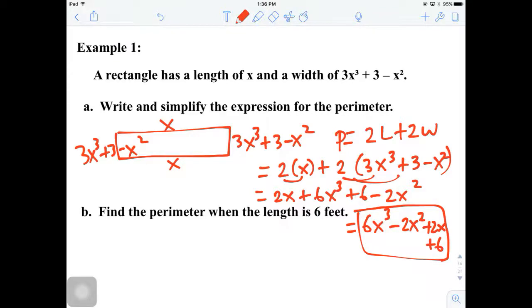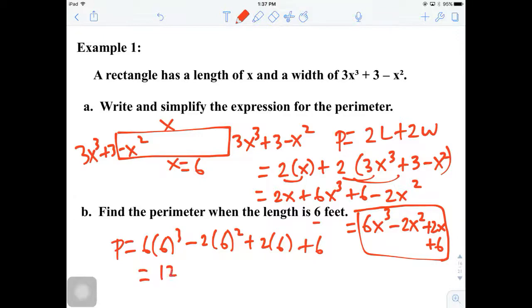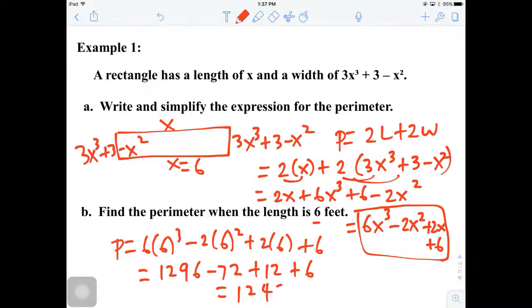Next, find the perimeter when the length is 6 feet. We substitute x equals 6 wherever we see x. So perimeter equals 6 times 6 cubed minus 2 times 6 squared plus 2 times 6 plus 6. Working it all out: 1296 minus 72 plus 12 plus 6. Go ahead and use a calculator to verify. You should get 1242 feet for the perimeter.